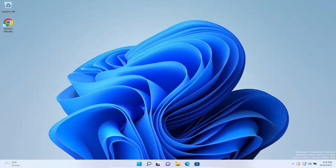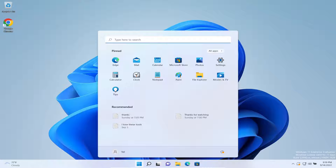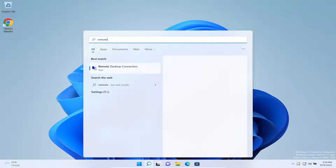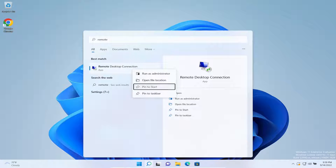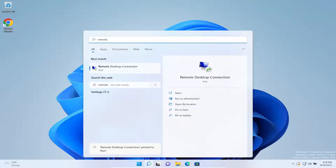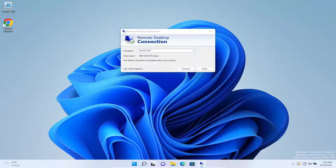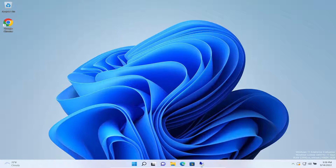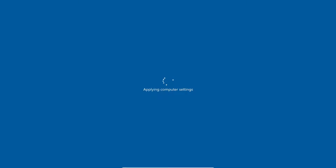Now logged into the Windows 11 machine, I want to open up Remote Desktop and pin it to the Start menu and to the taskbar so when we're ready we can RDP to the RDS server. Let's see — it's still applying settings — we'll give that a few more moments.